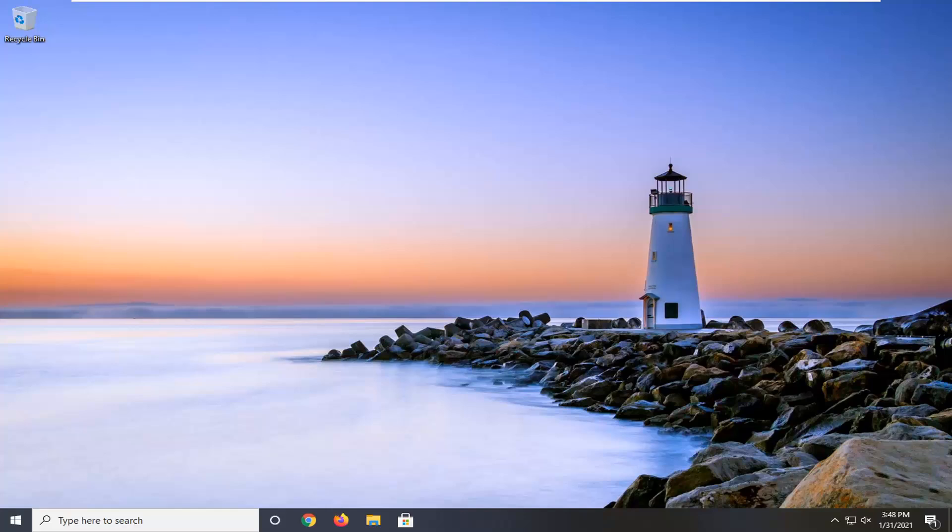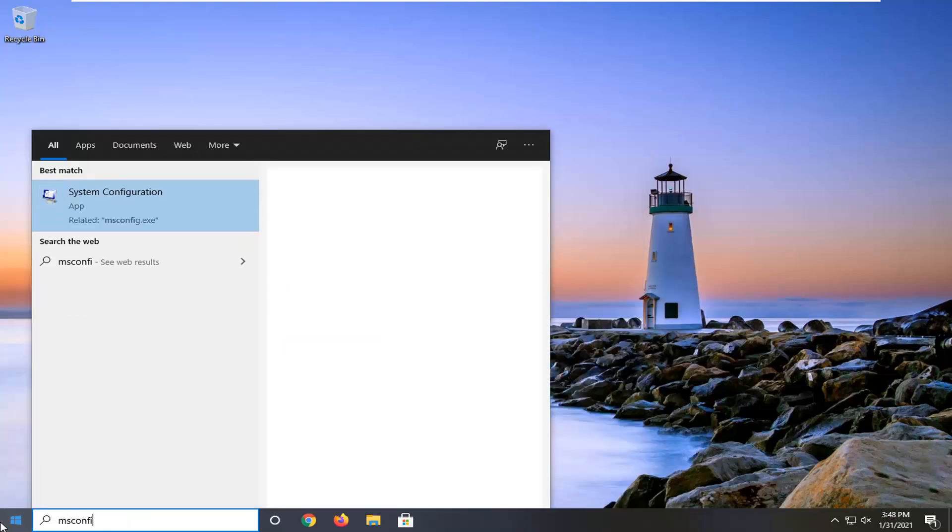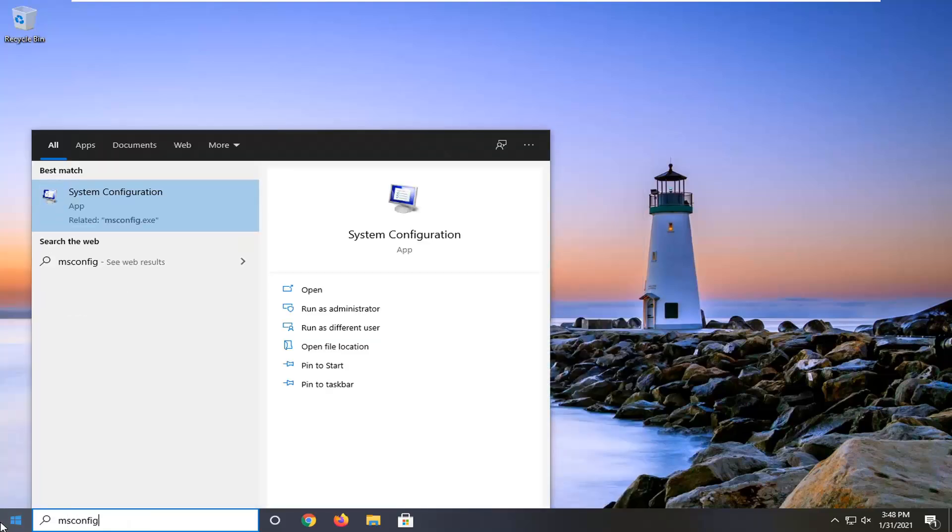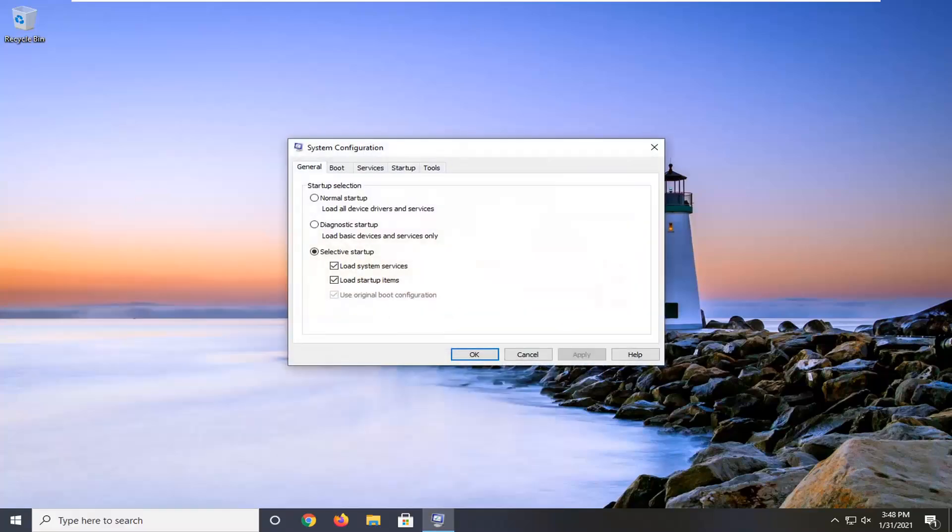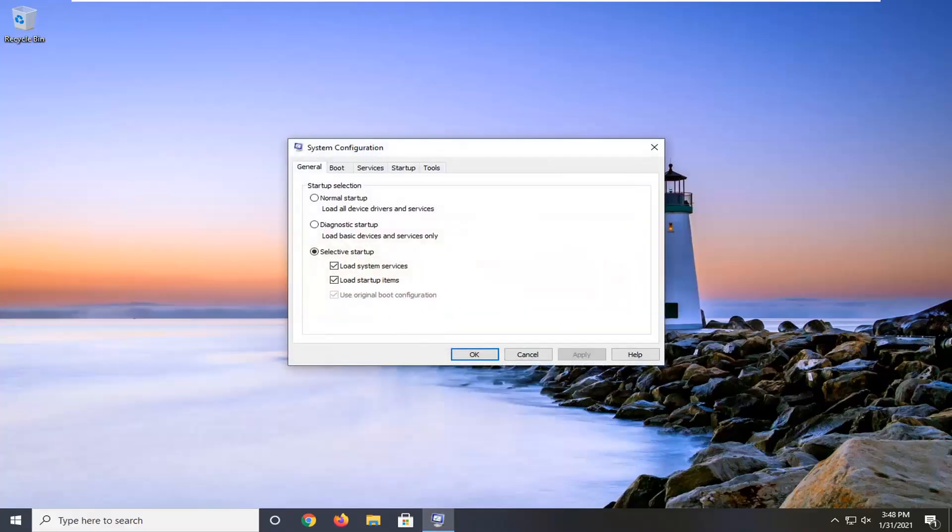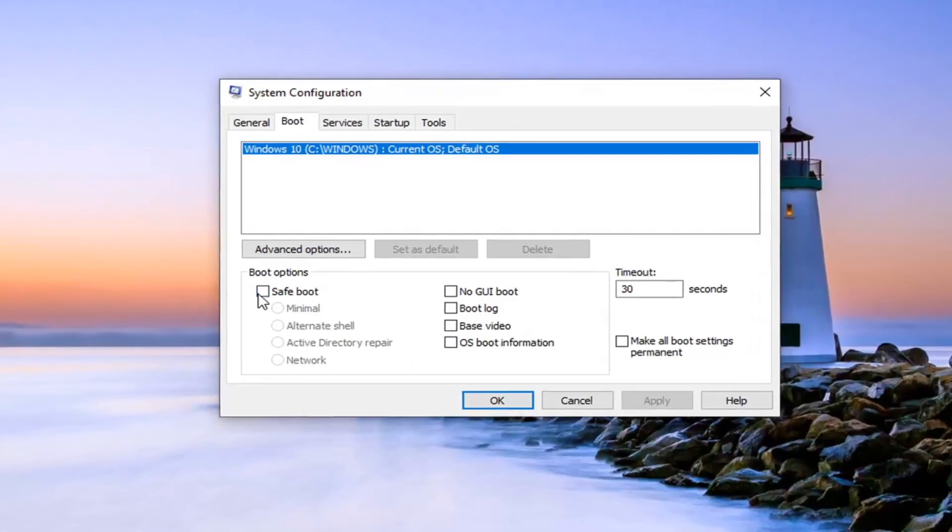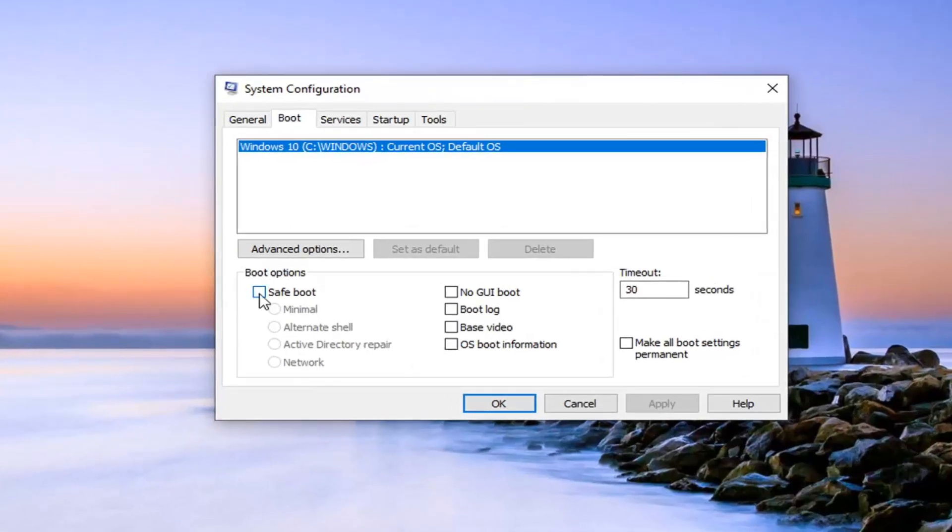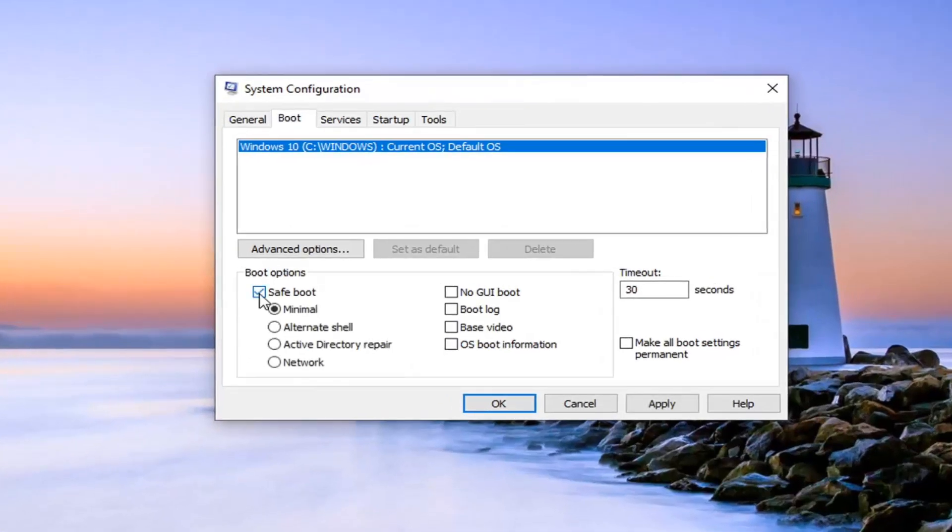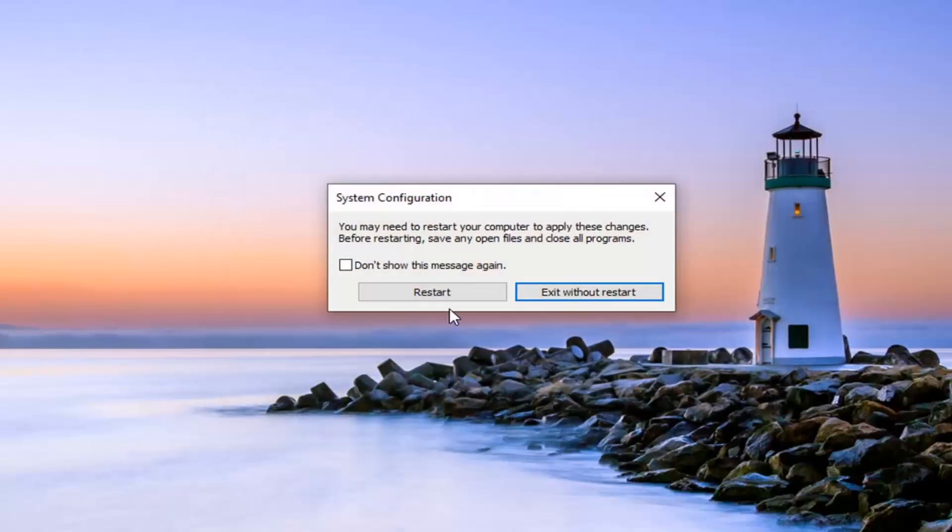But anyway, what we're going to do now is open up the start menu, type in msconfig, best result. So it'll come back with system configuration. Go ahead and left click on that to open it up and select the boot tab. Checkmark where it says safe boot and then minimal. That should be the default option there. So go ahead and select apply and OK.